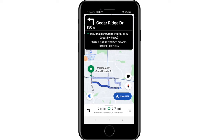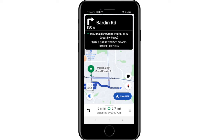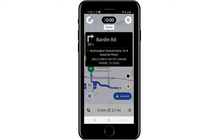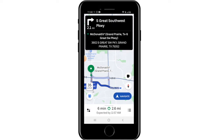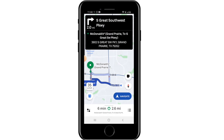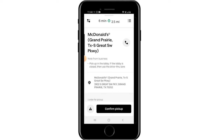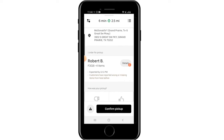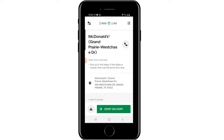Once you accept the request, the screen changes to a navigation map showing how to get to the restaurant and how far away you are. If you select the time and mileage and swipe up on your phone, you'll see additional information such as notes the restaurant has left for drivers — for example, 'Pick up in the lobby' — as well as the order number, the customer's name, and order details. You can hit the call icon to contact the restaurant, or click the exclamation point in the bottom left corner to call Uber support.